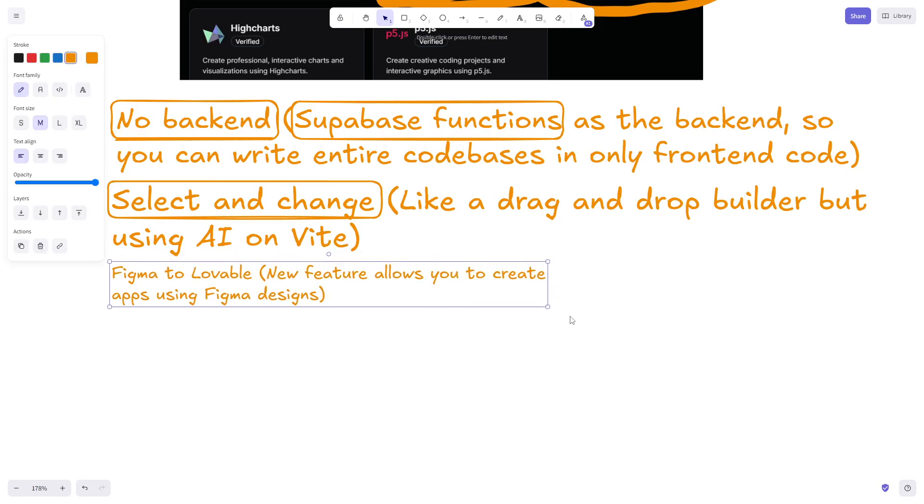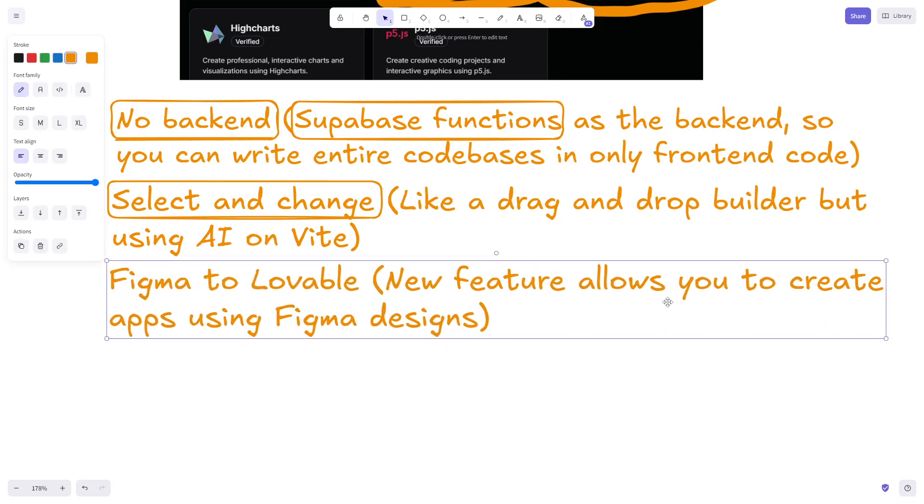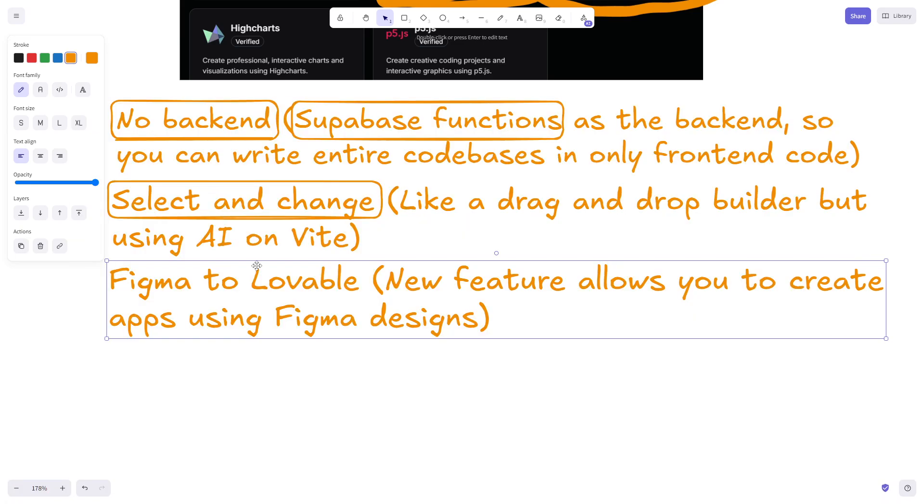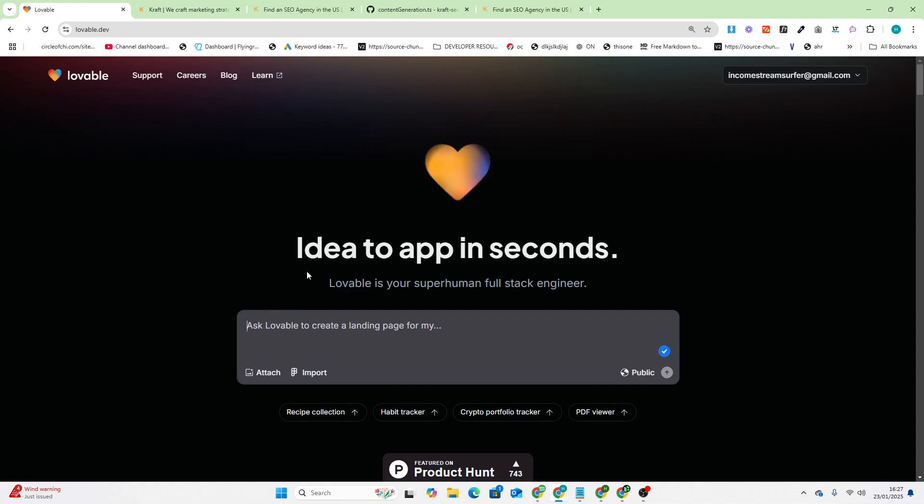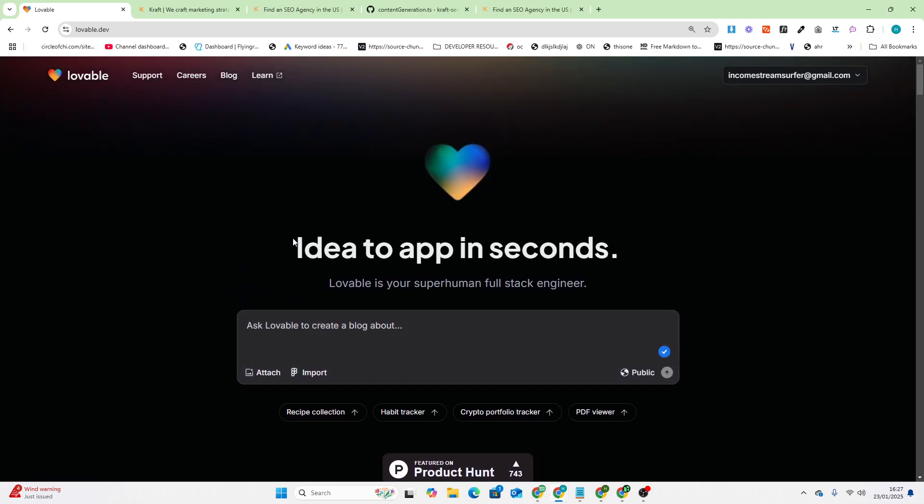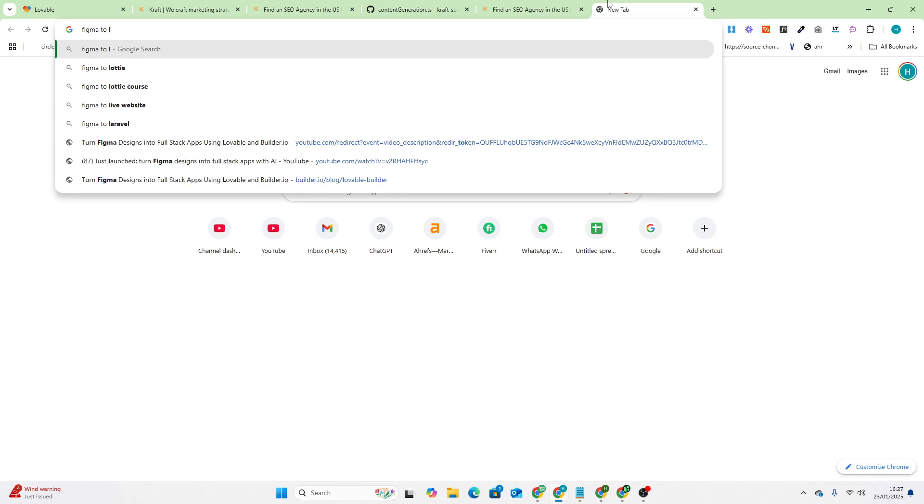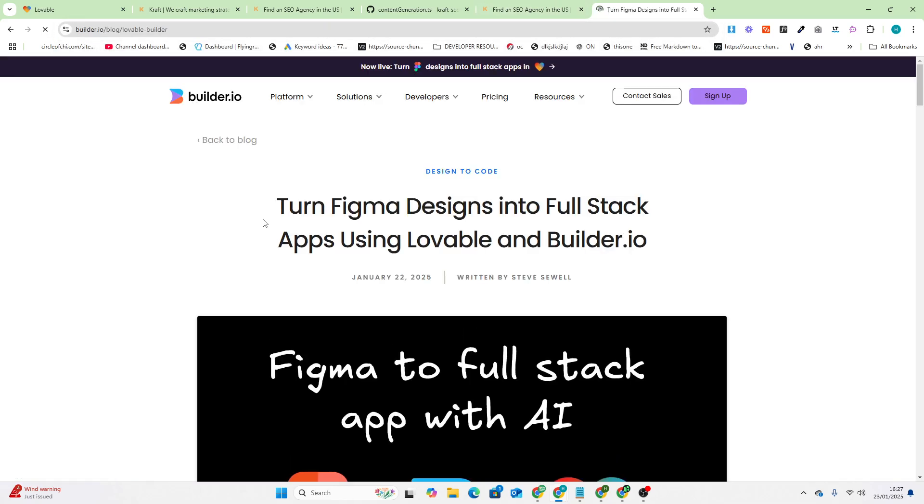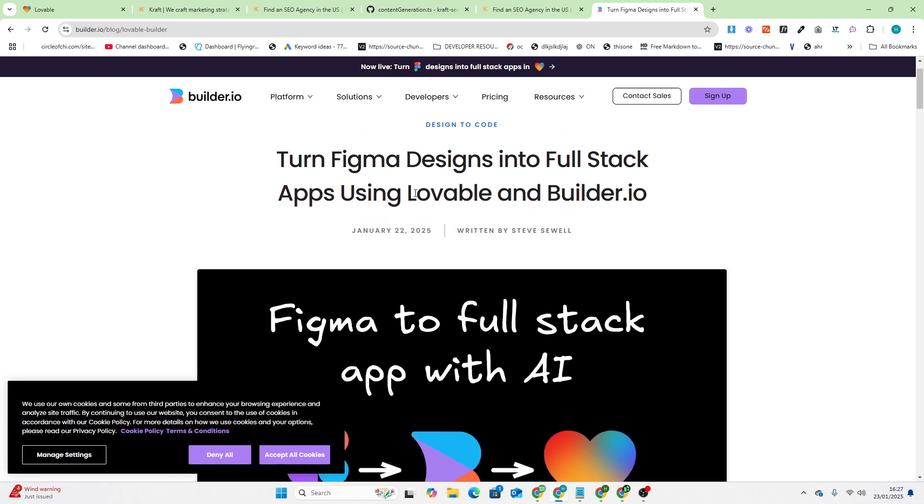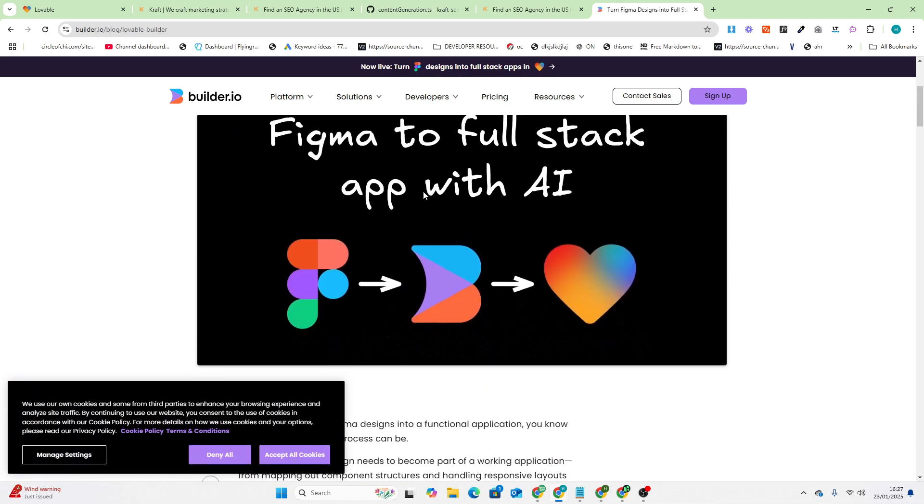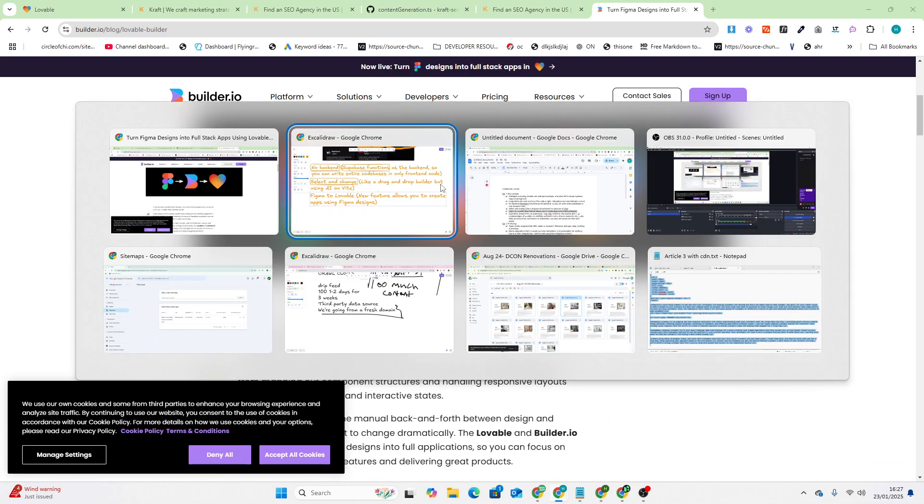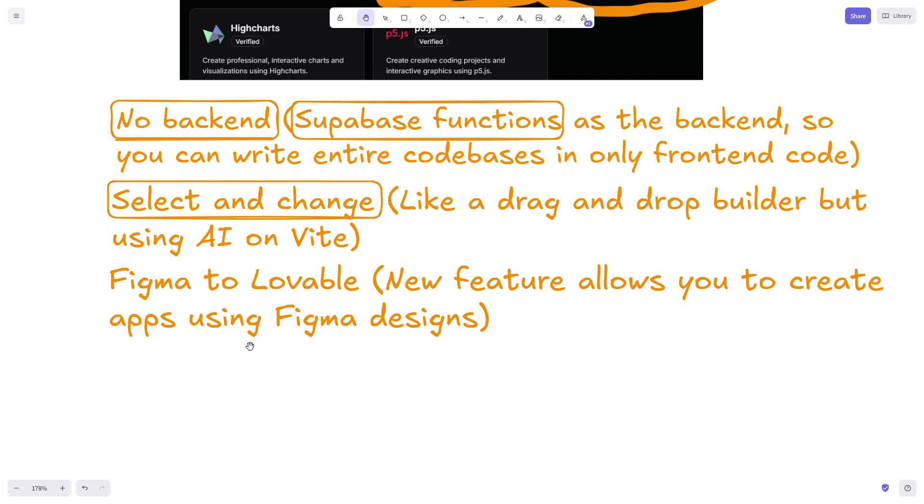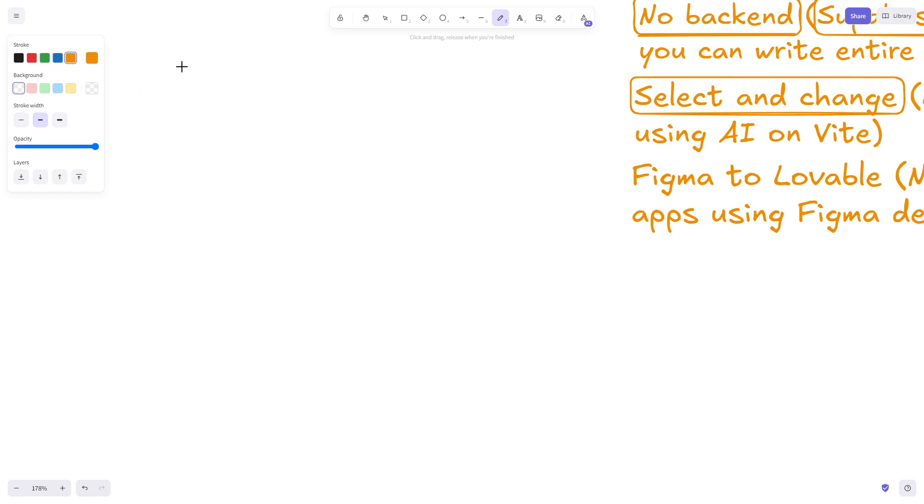I will be talking about that in future episodes of this course. One special mention I want to quickly talk about is the fact that it's a new feature - I haven't tested it yet, but you can now do Figma into Lovable, which is completely nuts.